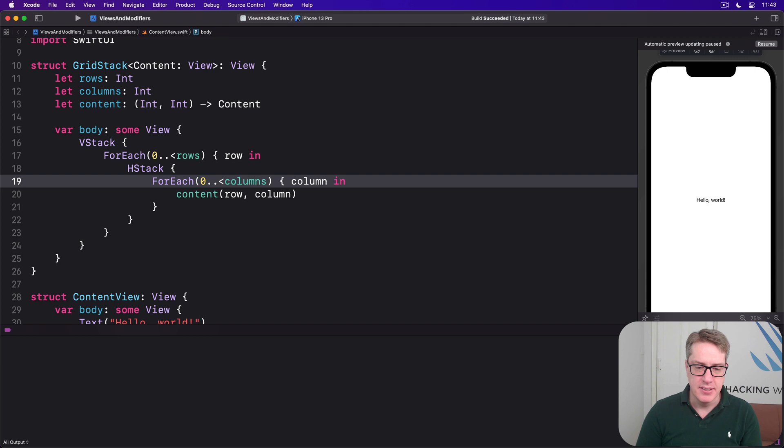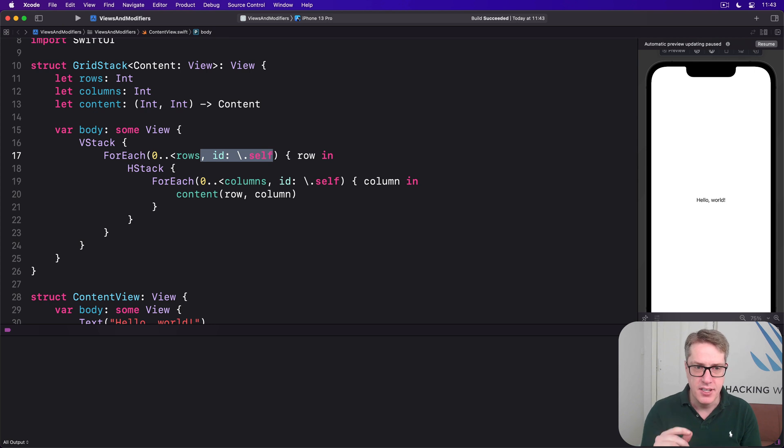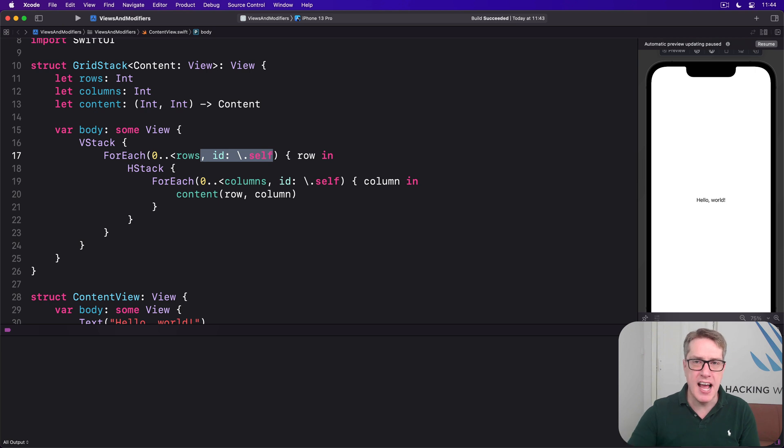However, this time we're saying explicitly id is self because these values might change. They might adjust the GridStack by adding more rows and more columns.